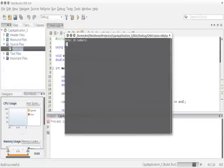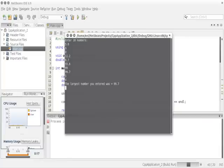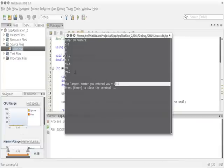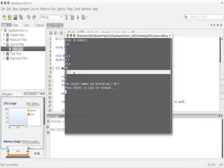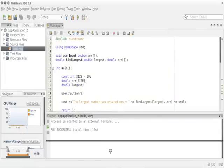It built successfully, so let's run it. I'll enter 10 numbers: 5.6, 9.8, 11.2, 6.7, 55.6, 99, 99.1, 0.7, 5, 4. As we can see, it found the largest number which was 99.1 — so it does work. Let's go over the code.